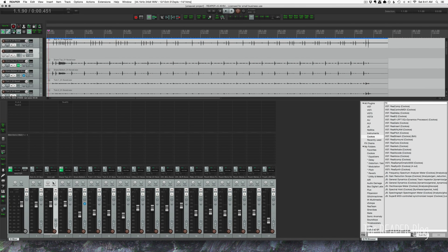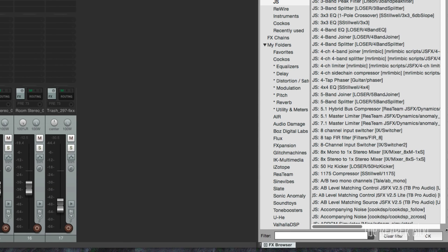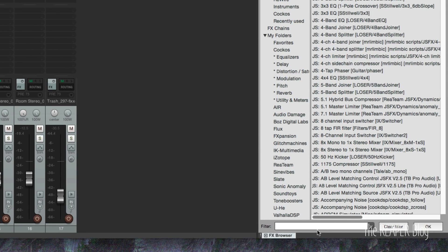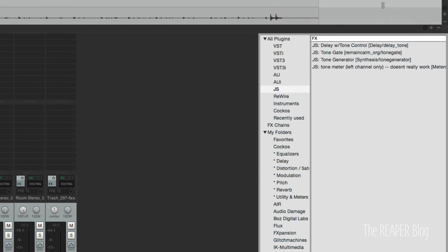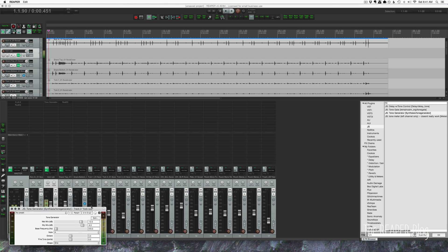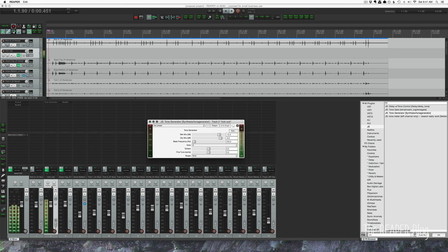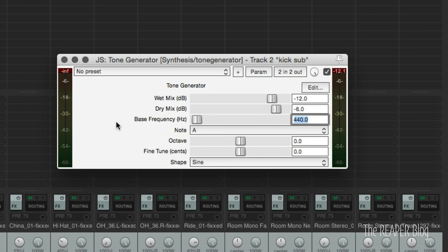And on this track, we're going to insert the JS, let's search for it, tone generator. I'll mute the track for now so it's not annoying us with a 440 tone. Just like the SSL, we can set this to 50 hertz.